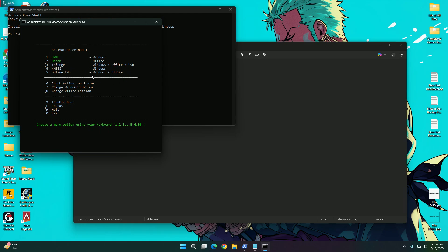So if we want to activate only Windows we need to press on keyboard, it is 4. If we want to activate both Windows and Office we need to press on 5.